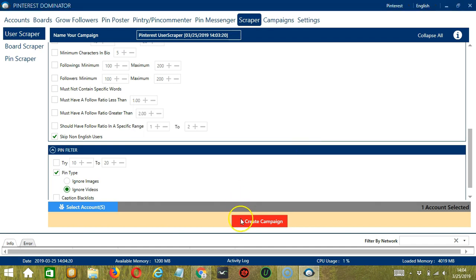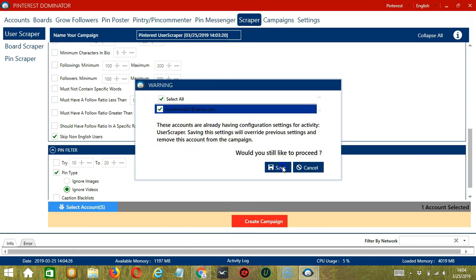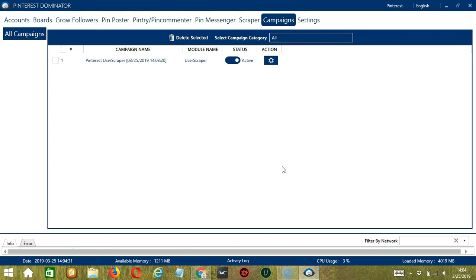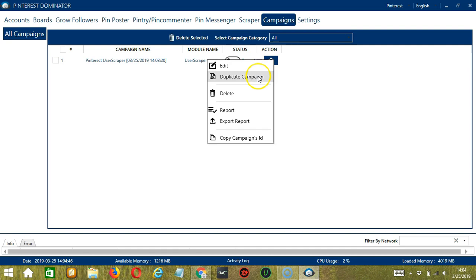After saving, click the red button to create campaign. If you want to proceed, click your account and the save button. This will automatically bring us to the campaigns tab where you can see that we have successfully created our Pinterest user scraper campaign. Click the status button to pause the campaign, and the action button will allow you to edit, duplicate, or delete the campaign. To view the users you have scraped, click the report button.